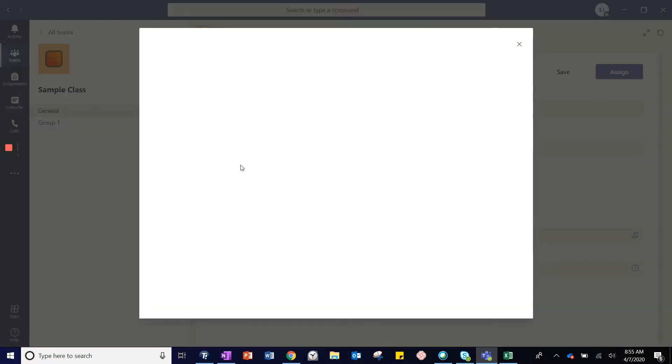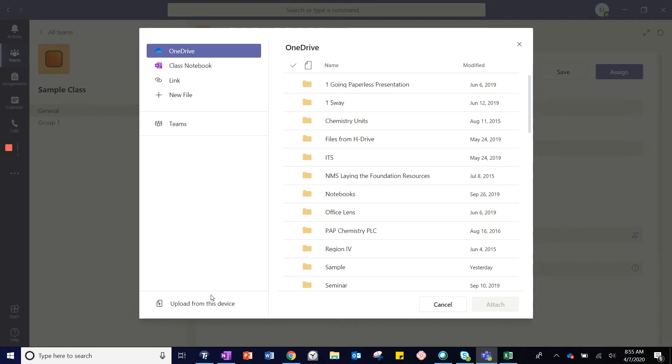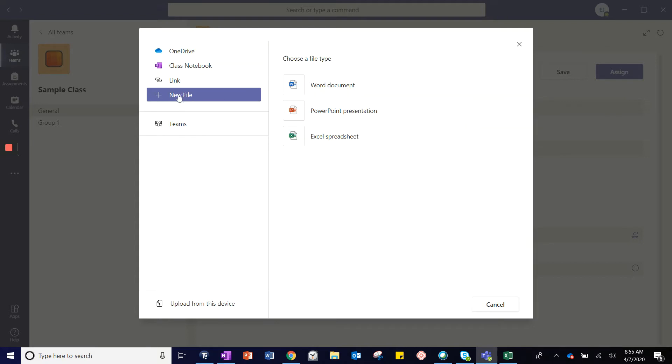Under Add Resources, you can add resources saved in your OneDrive or saved in the device with which you are currently working. You can also add resources from a class notebook or from a team for which you are a member. You can add links to websites and you can provide students with a blank Word document, PowerPoint presentation, or Excel spreadsheet.